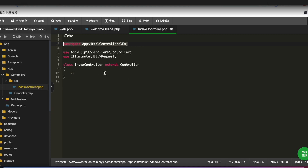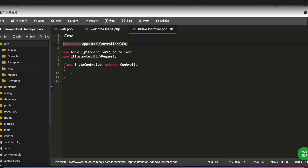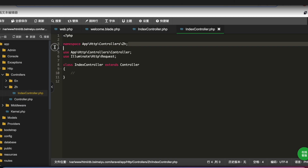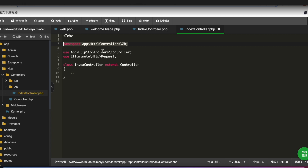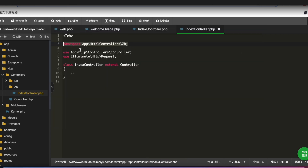Now we'll create another controller for a different namespace — we'll call it 'zh' for Chinese language. I'm fluent in Chinese, as you can see my editor is in Chinese. After hitting enter it creates another controller. Refreshing again, under HTTP/Controllers we now see two folders: one for 'en' and another for 'zh'. The namespace is also automatically mentioned in the controller, so generating controllers this way automatically places the correct namespace within them.